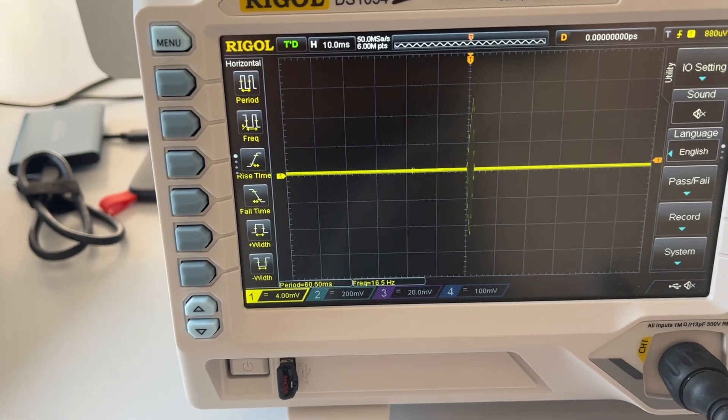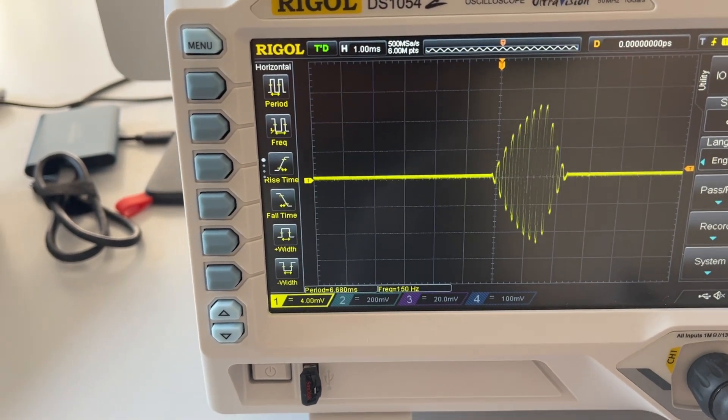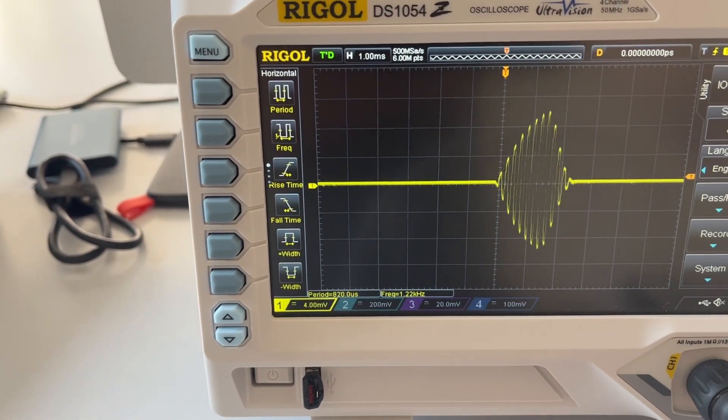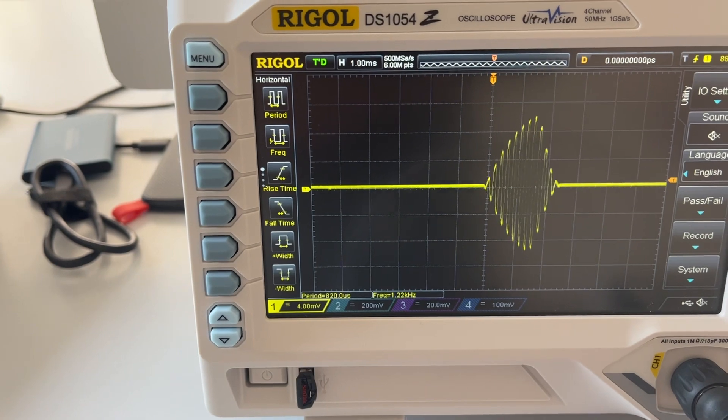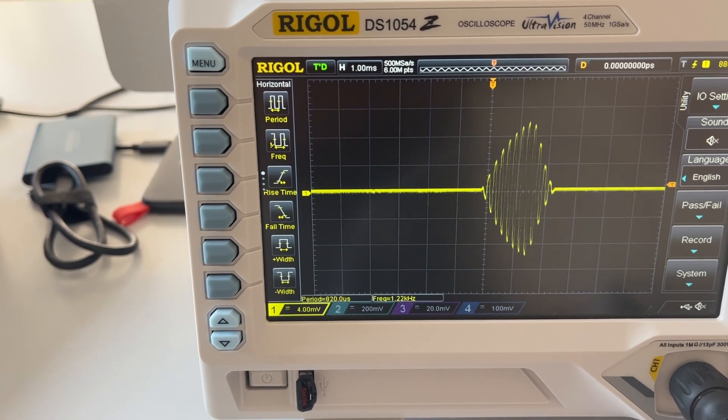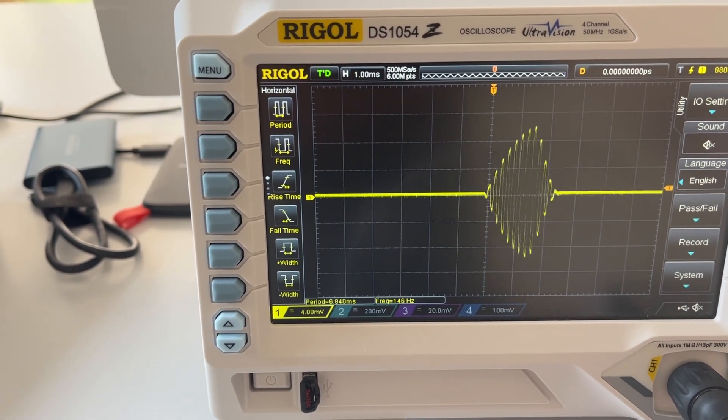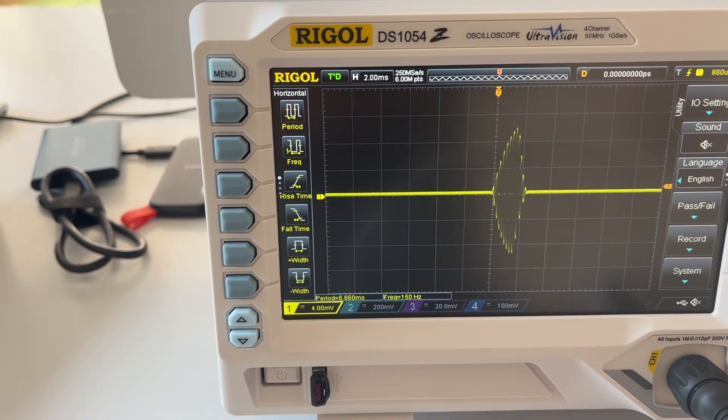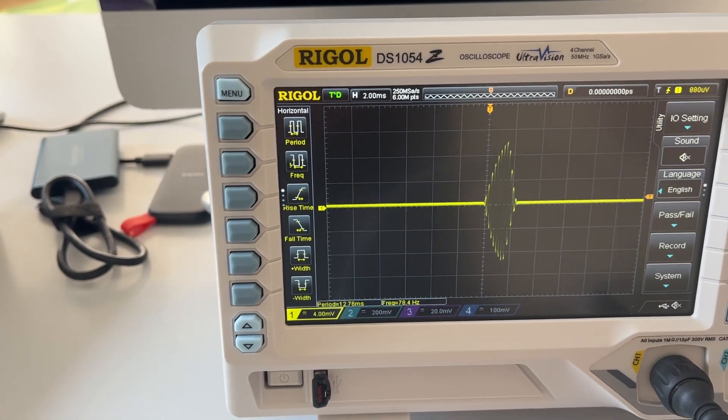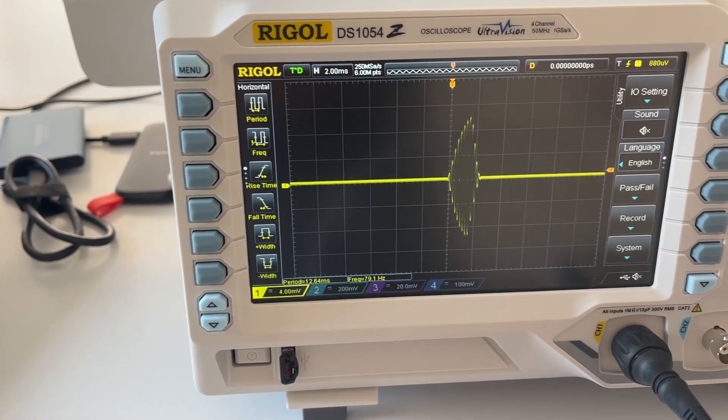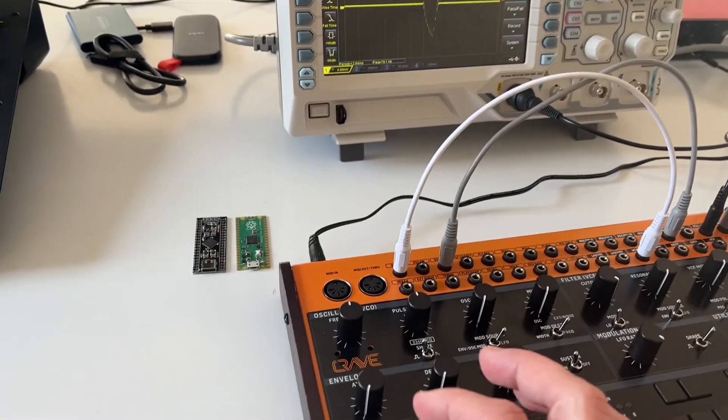Actually if you zoom in you will see that it's around about one millisecond attack and then one millisecond decay time. So let's go back to this zooming level and let's just play around with the knob.